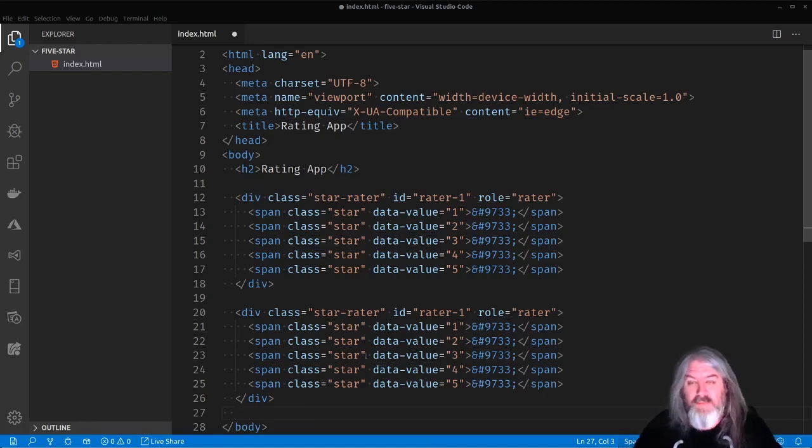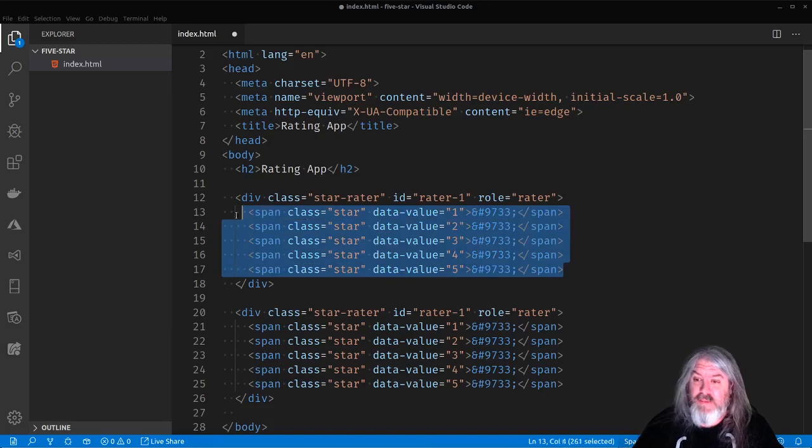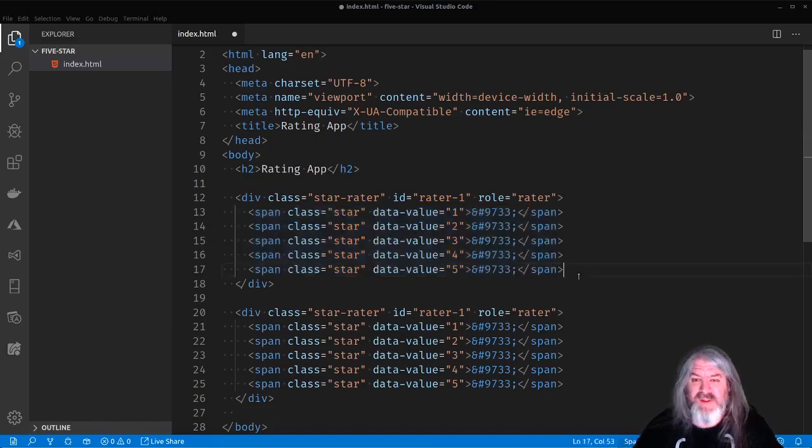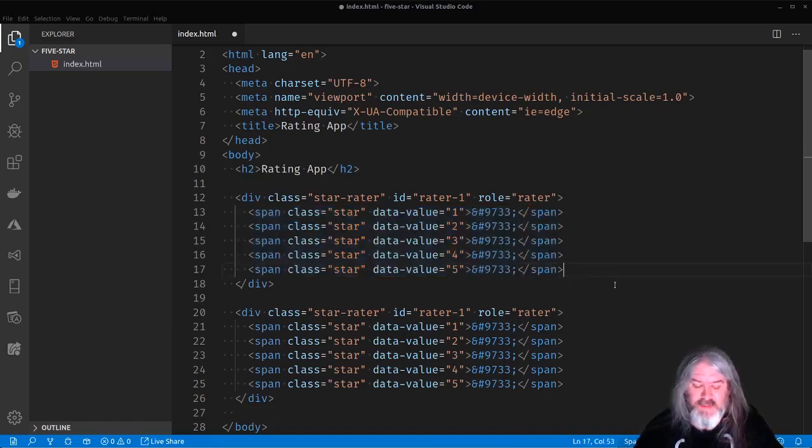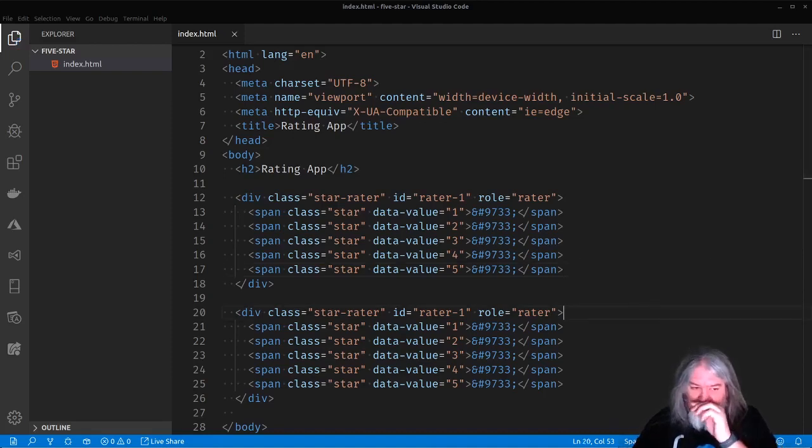And let's go ahead and duplicate this so we know we can put two of them on the same page. That way we know that the component is isolated and we can put more than one of them on a page, which will be super helpful if you wanted to like, let's say you're doing a beer rating app or an album rating app. And you wanted to list out all the albums that you've currently rated and show the rating as a star rating.